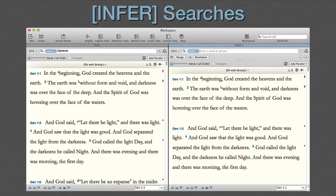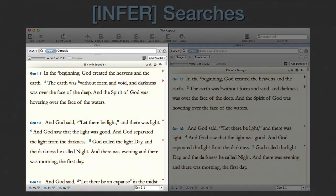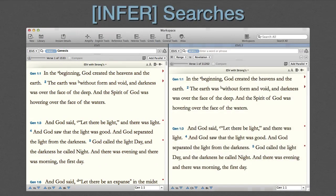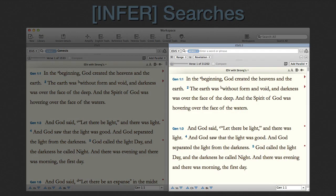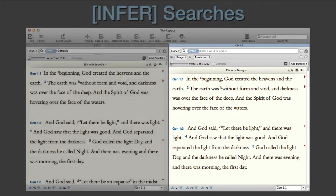This workspace has two zones. On the left is the ESV, in which I've already searched for the Book of Genesis. On the right is another instance of the ESV. In this case, I've restricted the range to Revelation.